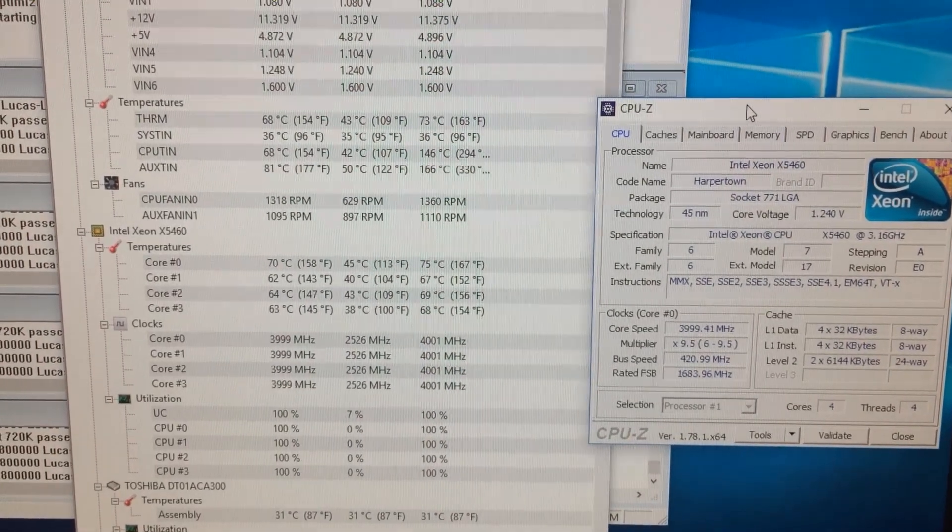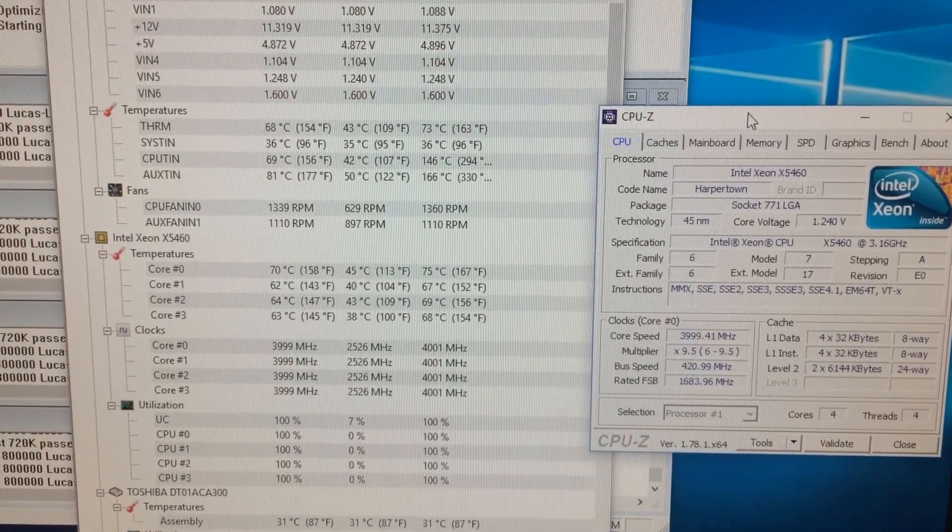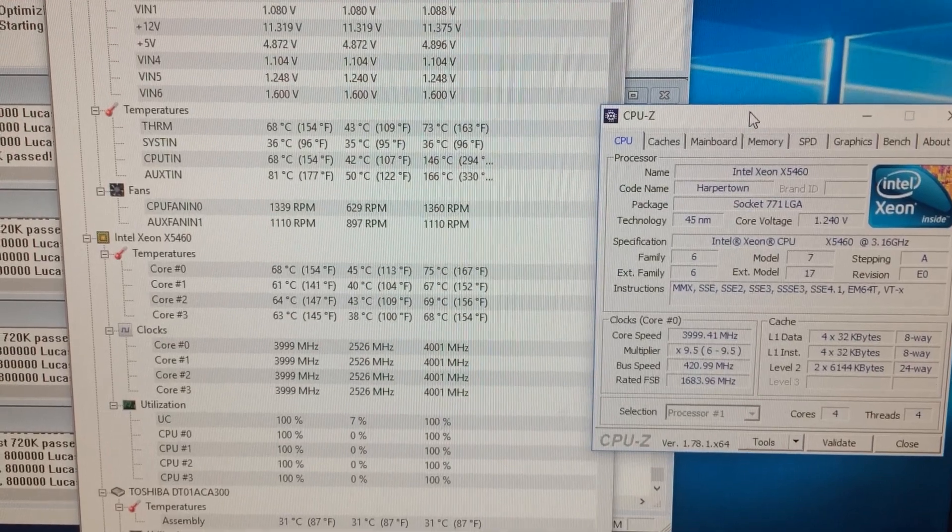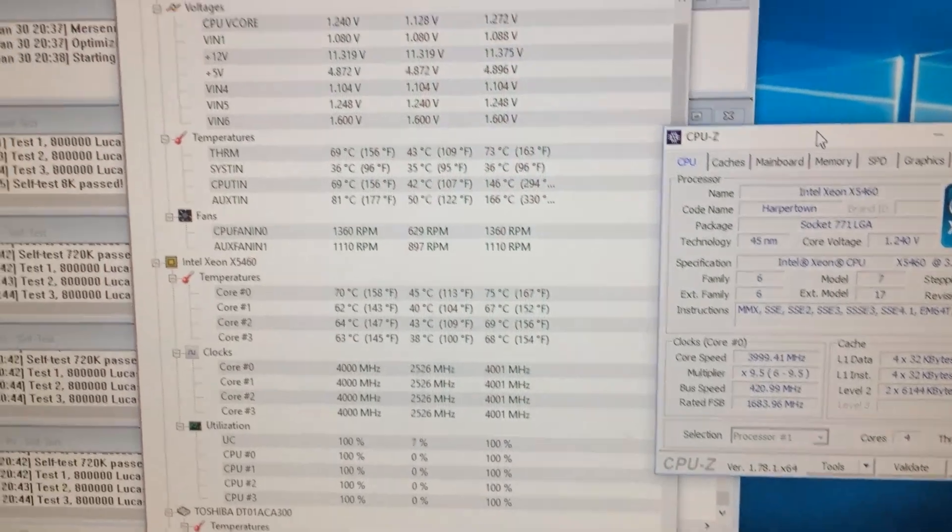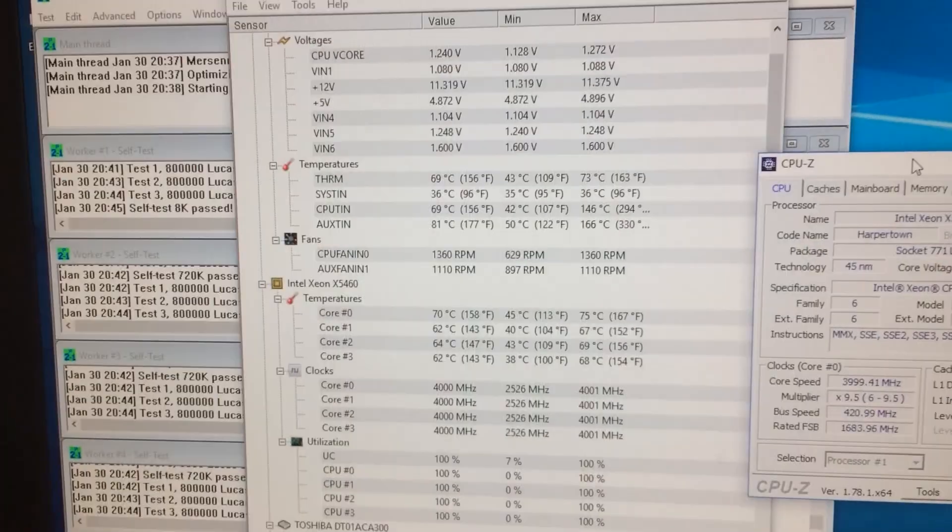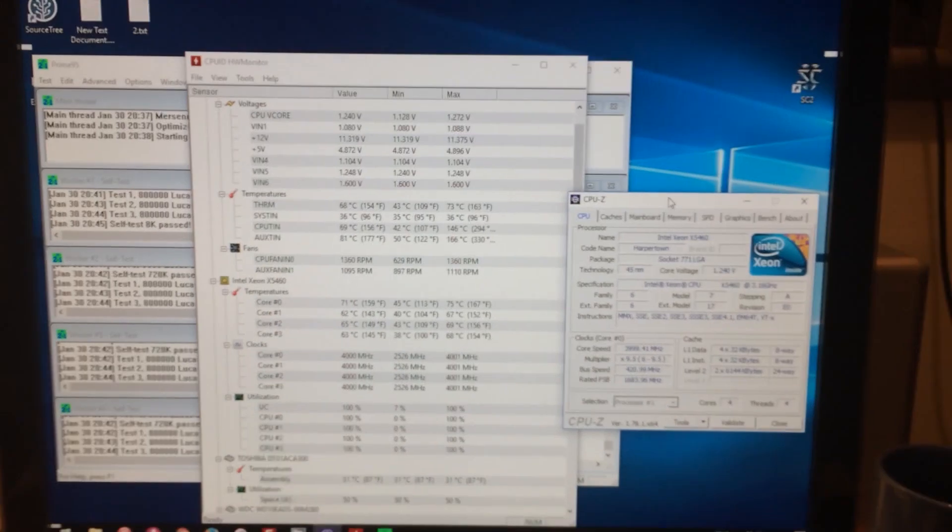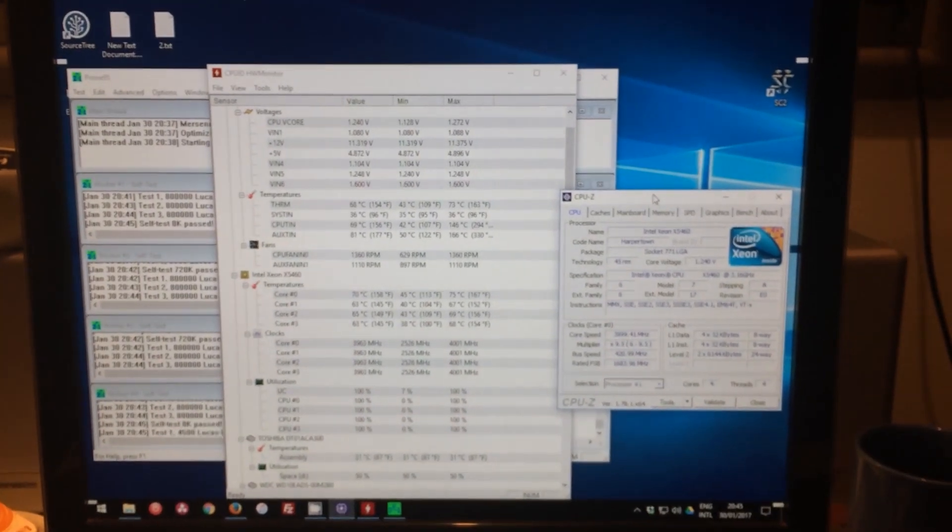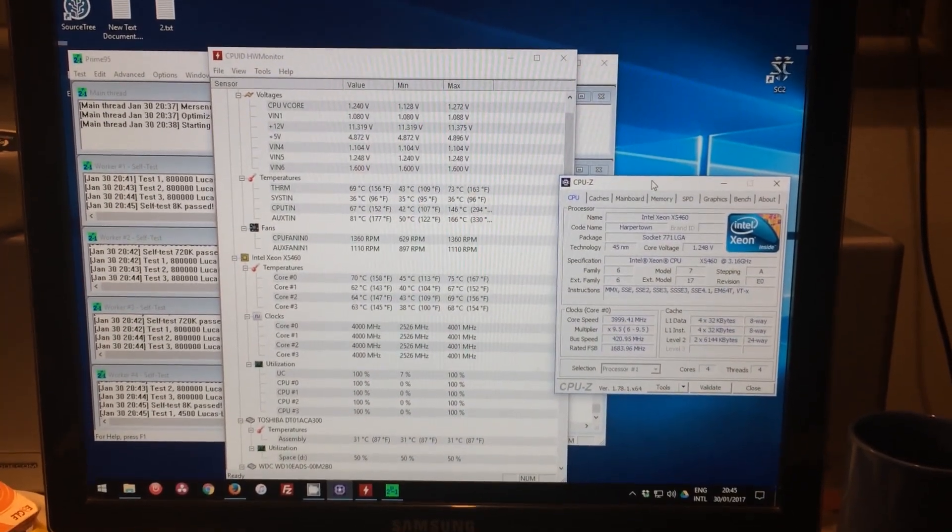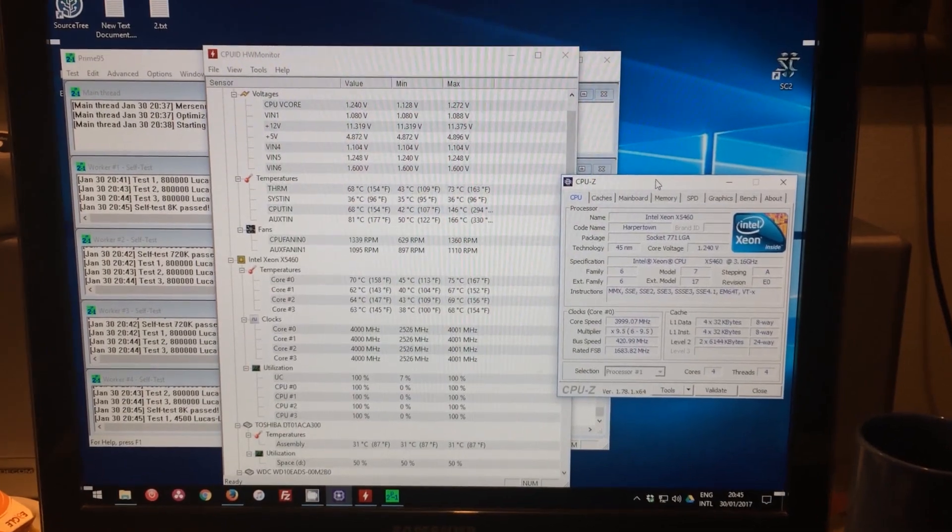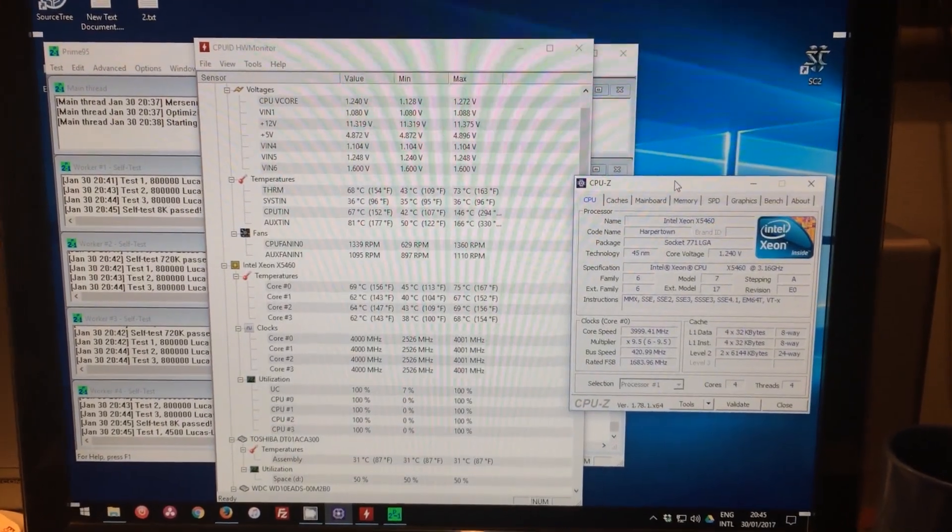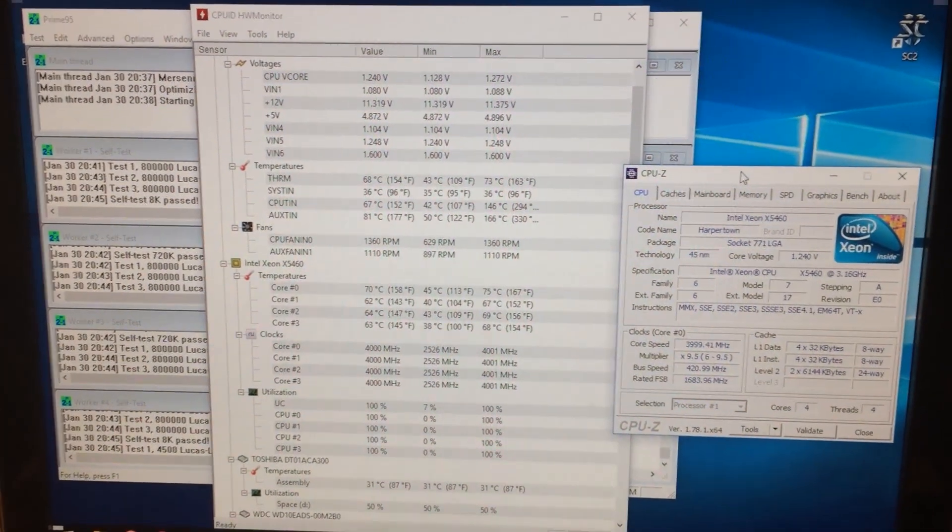It's only while running Prime95 that it can generate so much heat. But nonetheless I have to make sure it's stable so what I will do is I have to install a small fan on the North Bridge to keep it cooler than this.